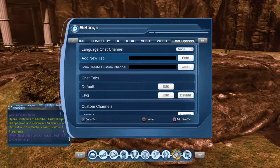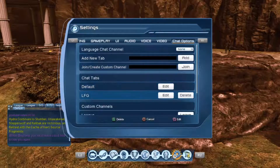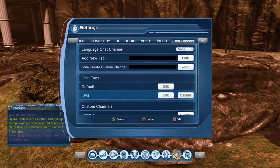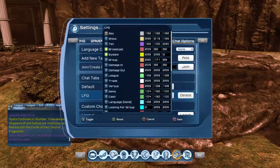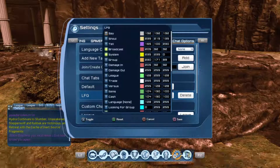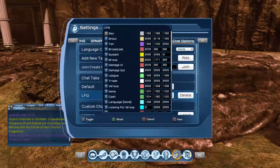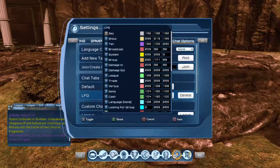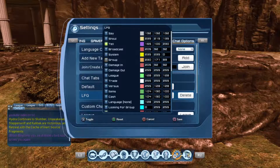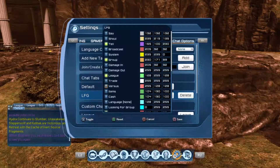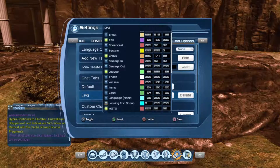Then to edit the tab, scroll down, and once the LFG tab is highlighted press Square. You'll see the list of chats pop up, and now you can select which ones you want to appear in the LFG tab. For my LFG chat, what I usually do is I let my tells appear, I let my group appear, I let my league appear, and then I let LFG appear.